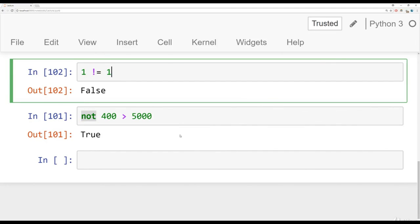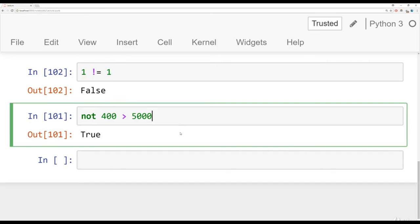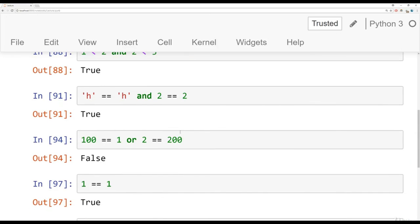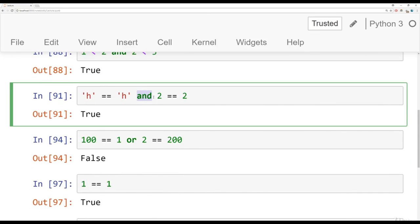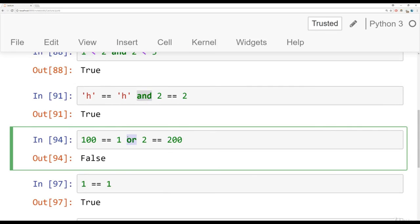Alright. That's the basics of logical operators. Again, main things to realize here is the and keyword needs both conditions to be true. The or keyword needs just one or the other to be true. We'll see you at the next lecture.